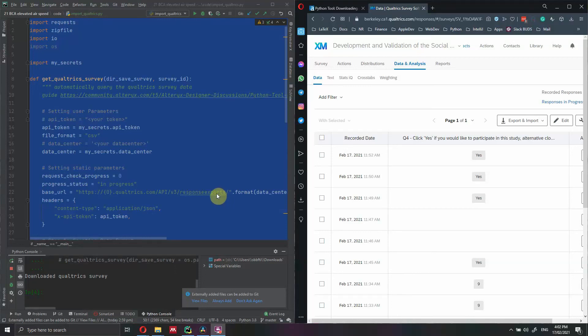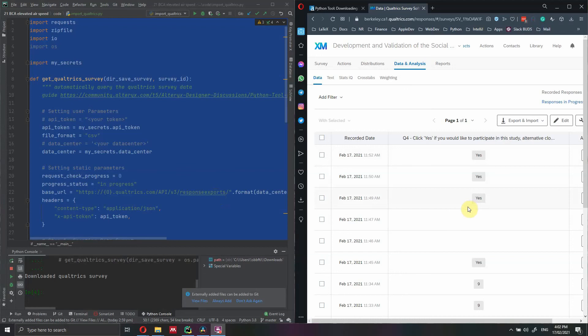Hi everyone, my name is Federico Tartarini and in this video I just want to show you how you can automate the process of exporting the results from a survey in Qualtrics.